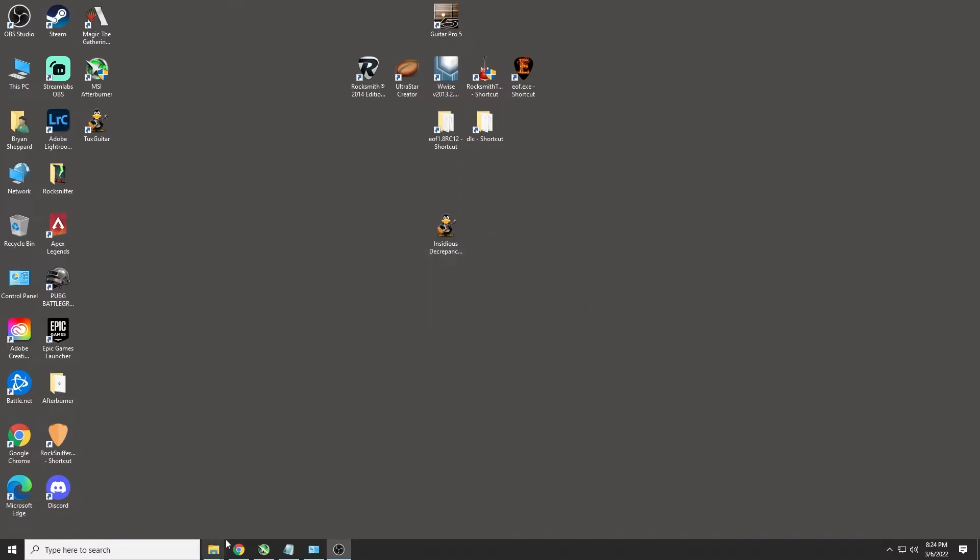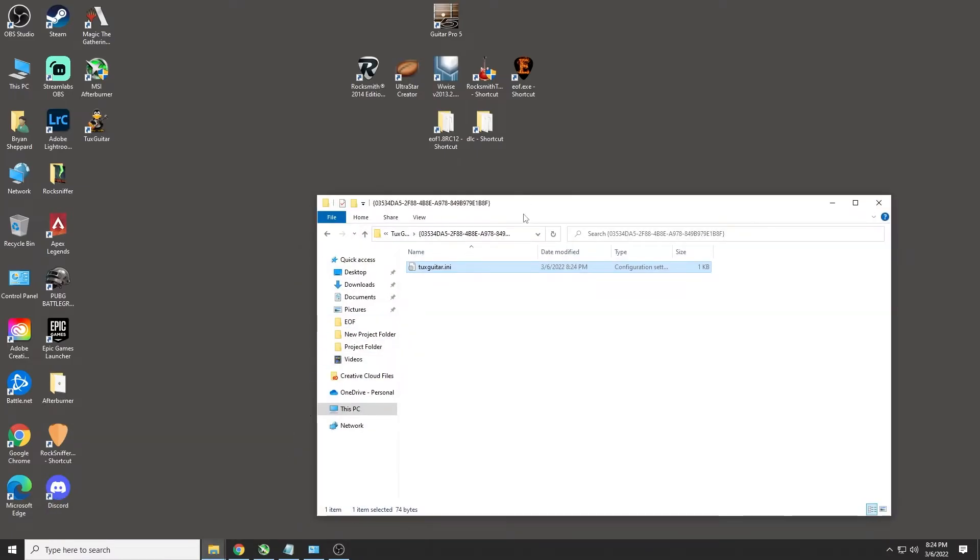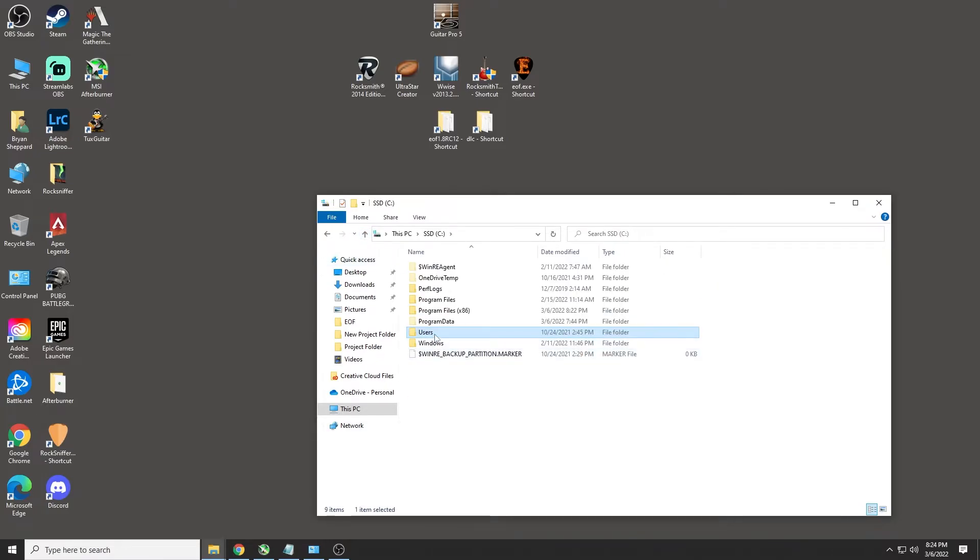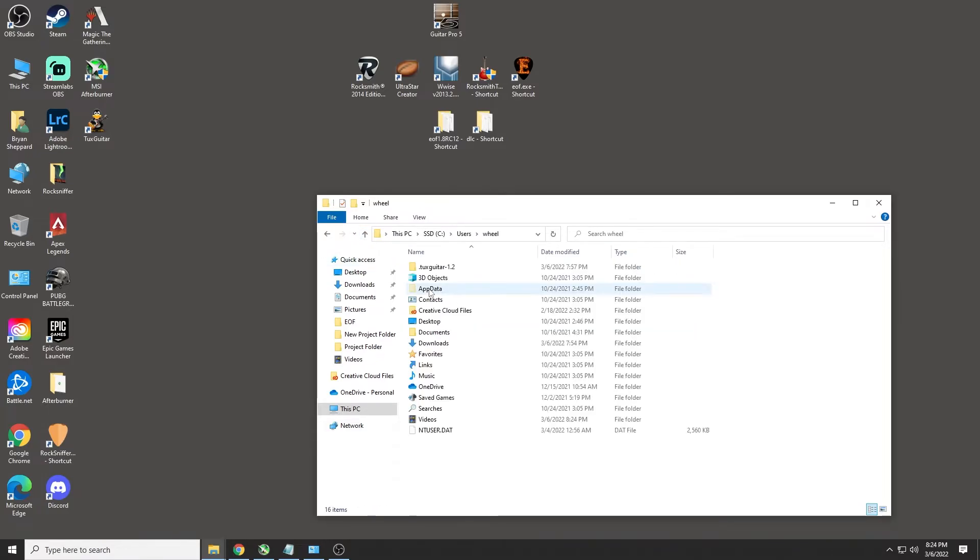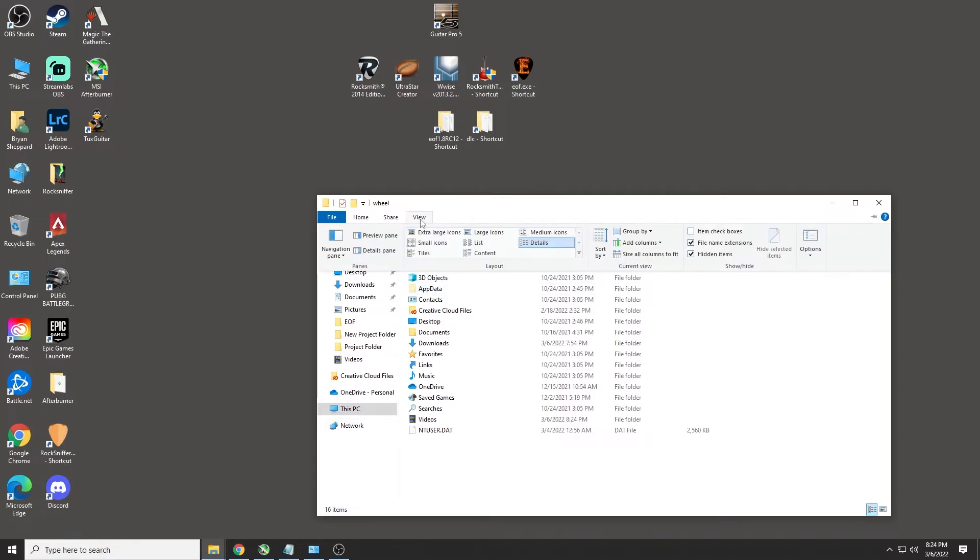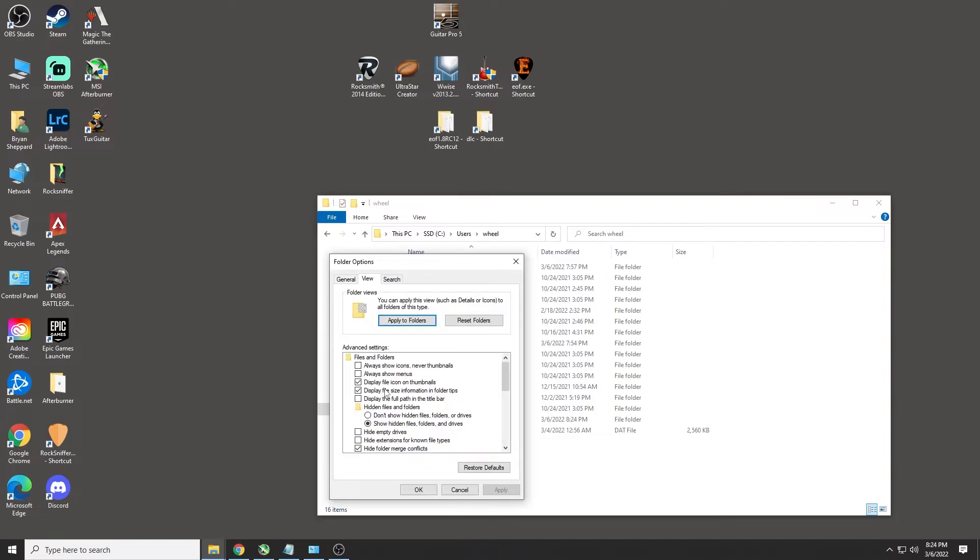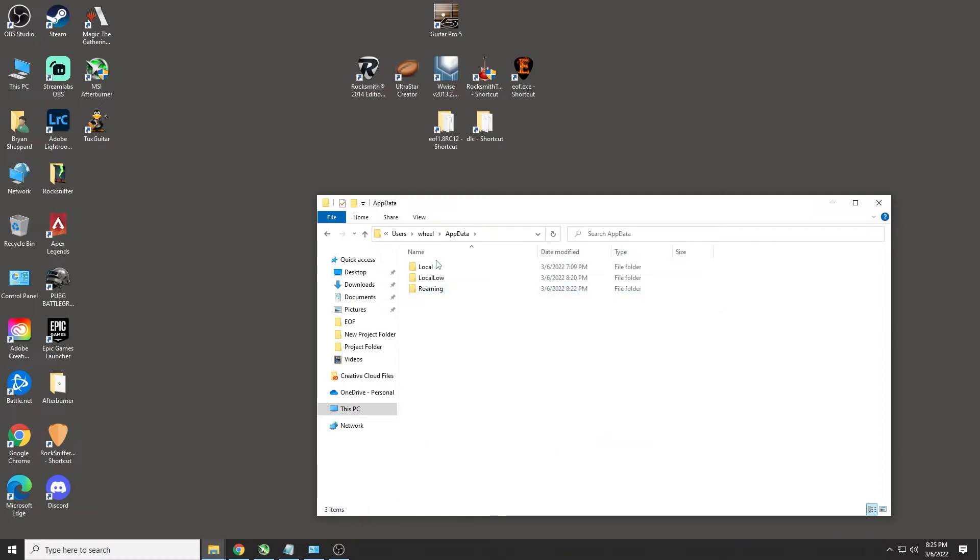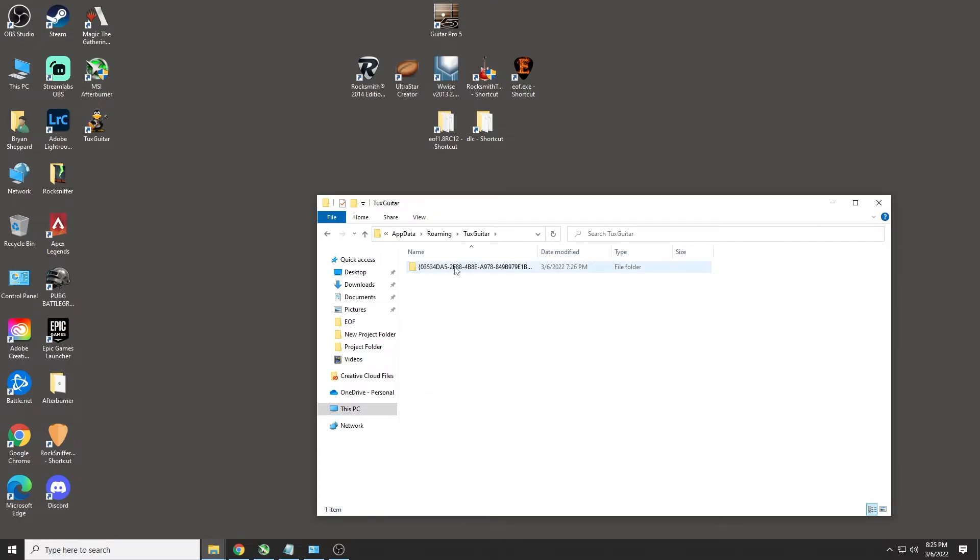So what you're going to do is go into your users, whatever user you are, in AppData. If you don't see AppData in there, make sure you go into your options in here. Then you go to View and show hidden files and folders. Then you go into AppData, Roaming, TuxGuitar, this folder.